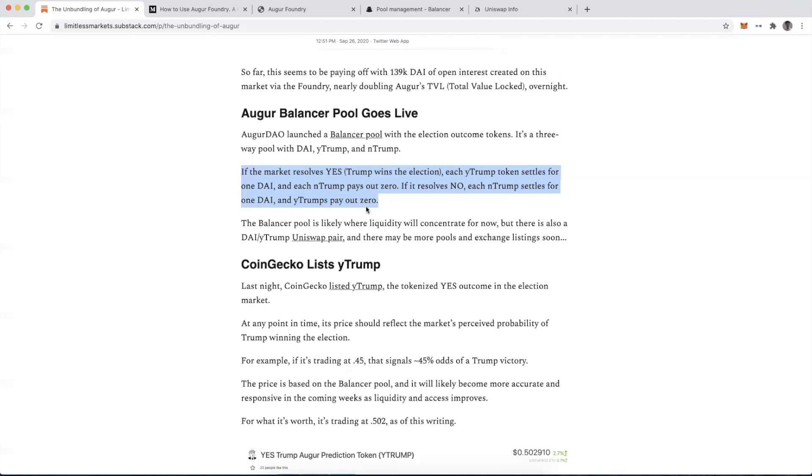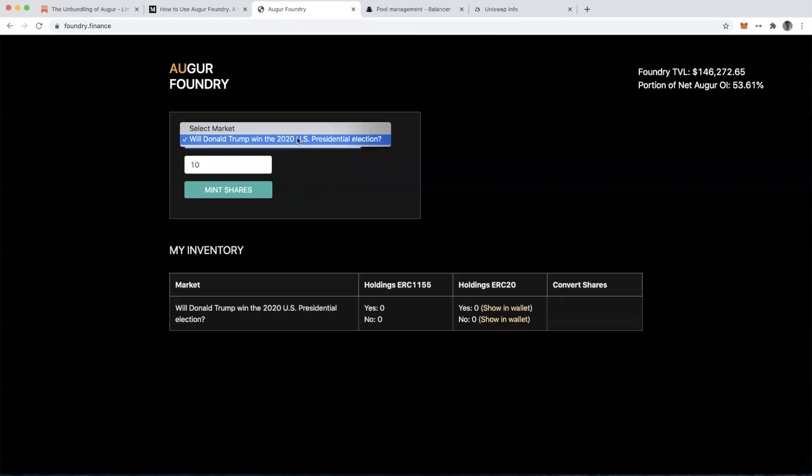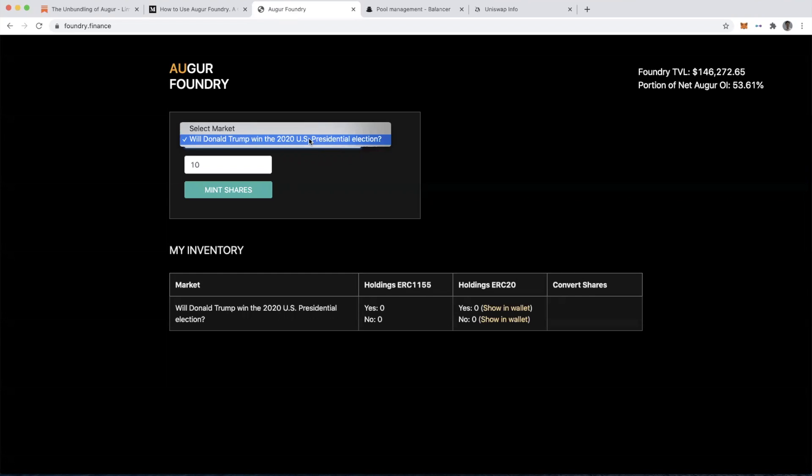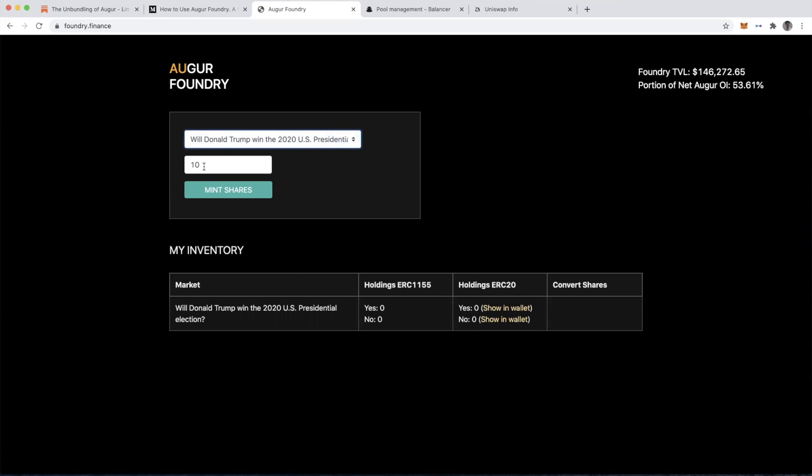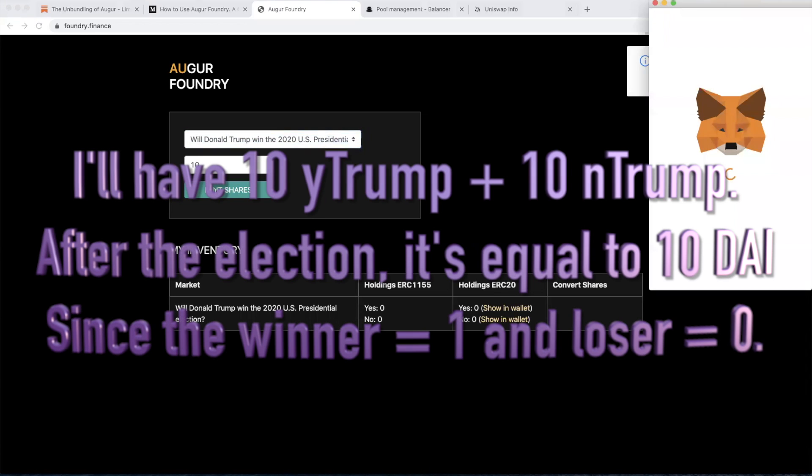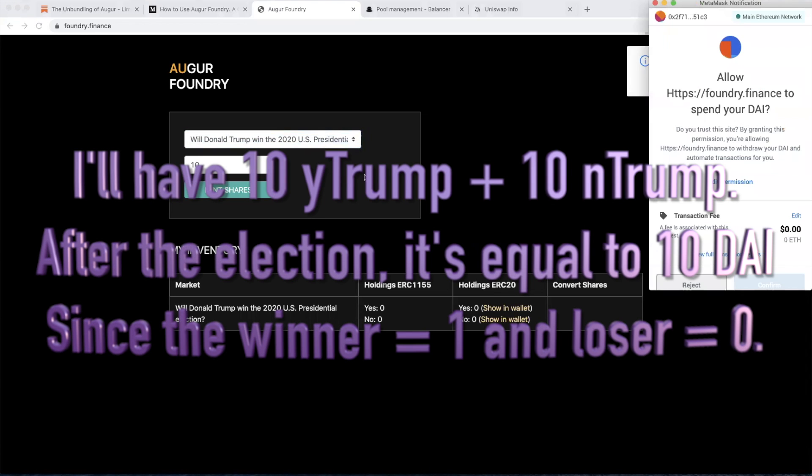Let's go back to the Augur Foundry and I'm going to walk through how to mint these outcome shares in the prediction market. Right now there's only one prediction market available here in the Augur Foundry. Please be aware this is not audited according to the blog post by the Augur team, so don't put any money into this that you're not 100% willing to lose. I'll mint 10 shares. Let's go ahead and mint.